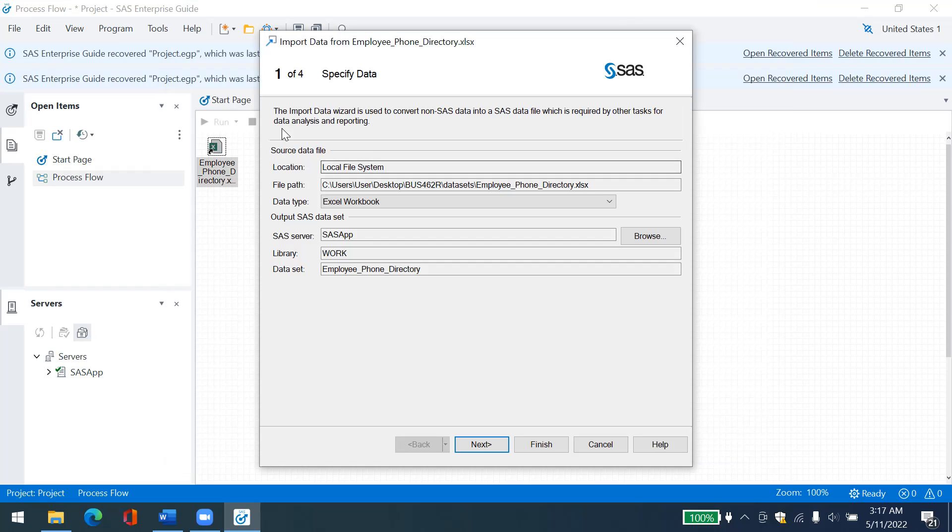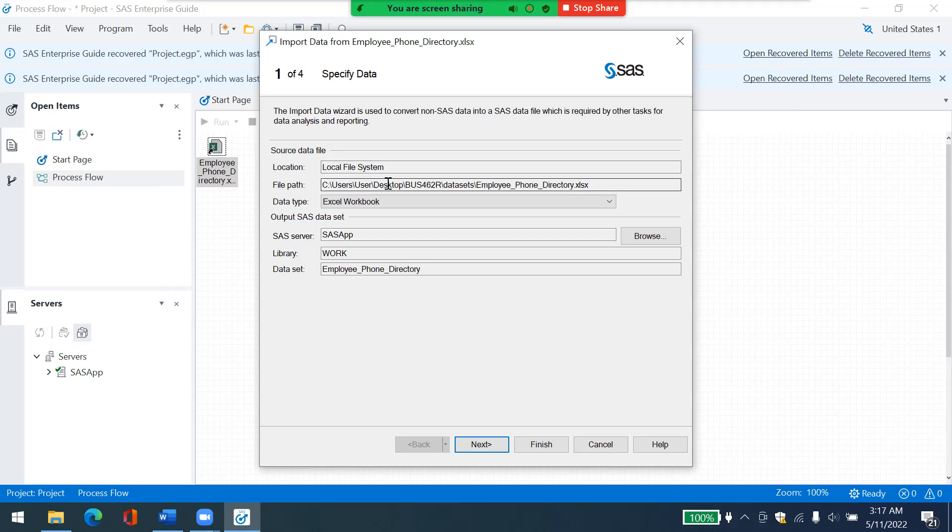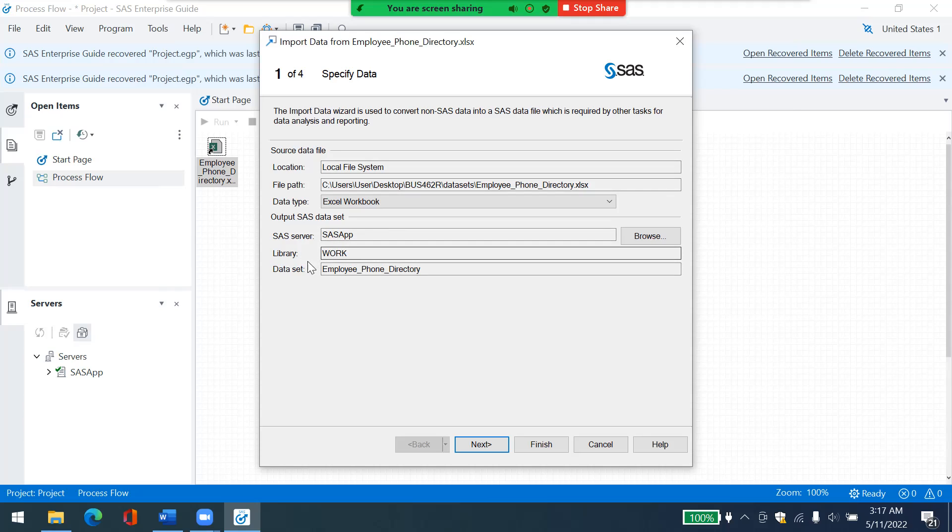Here you have source data file. This is the path of this file on your hard drive. And here you have the path of this file, which has been uploaded to SAS server. Here in a SAS server, it will be in a SAS app, library work, with this file named employee phone directory.